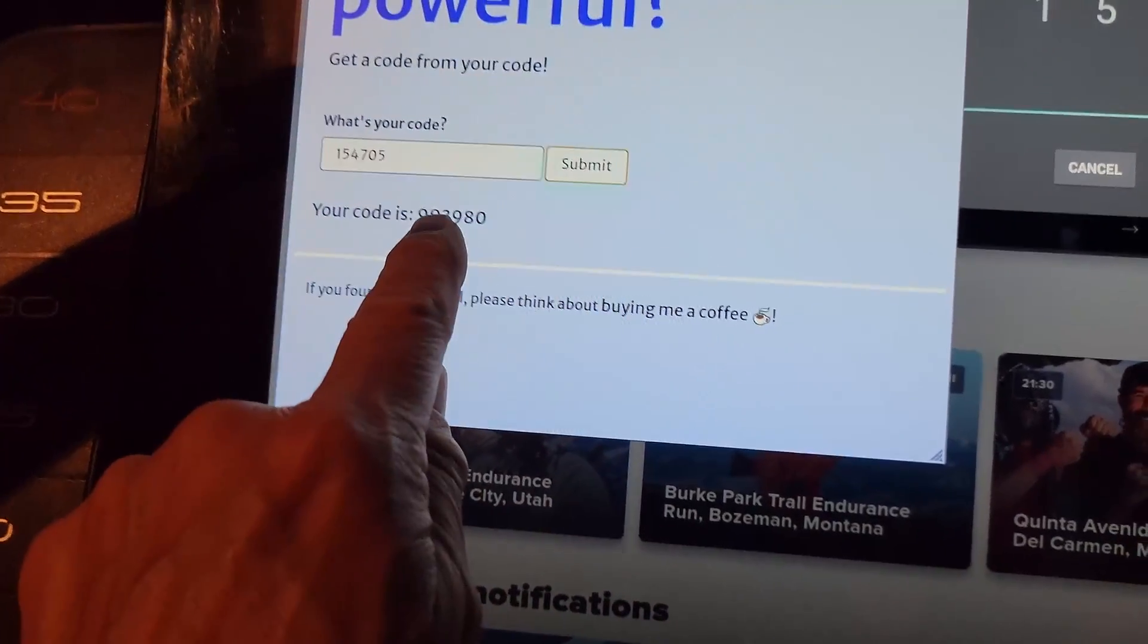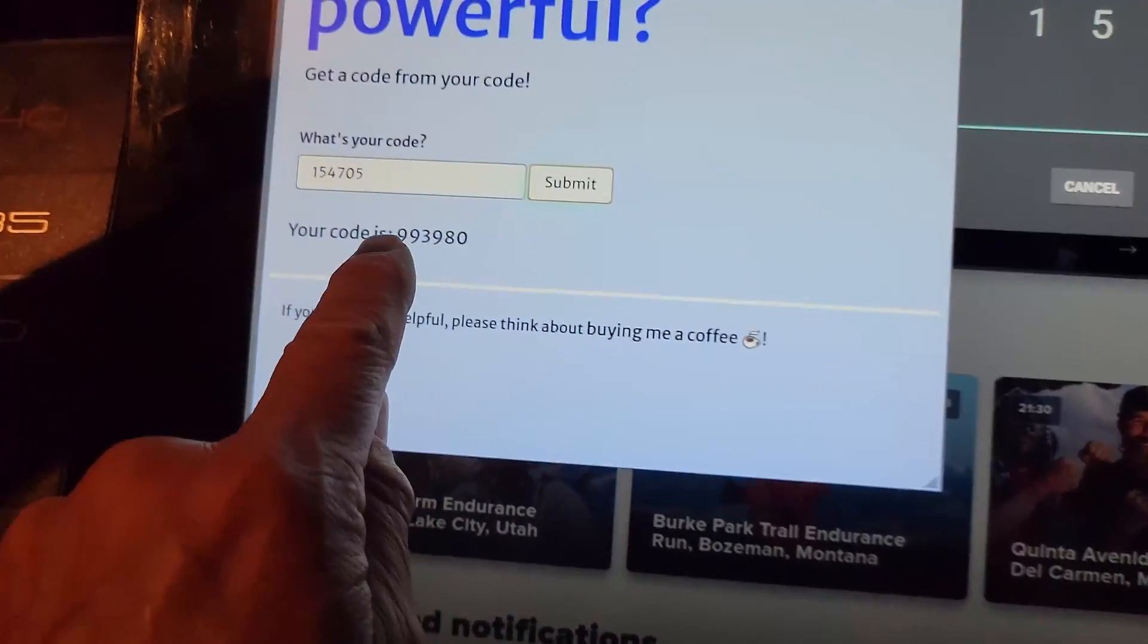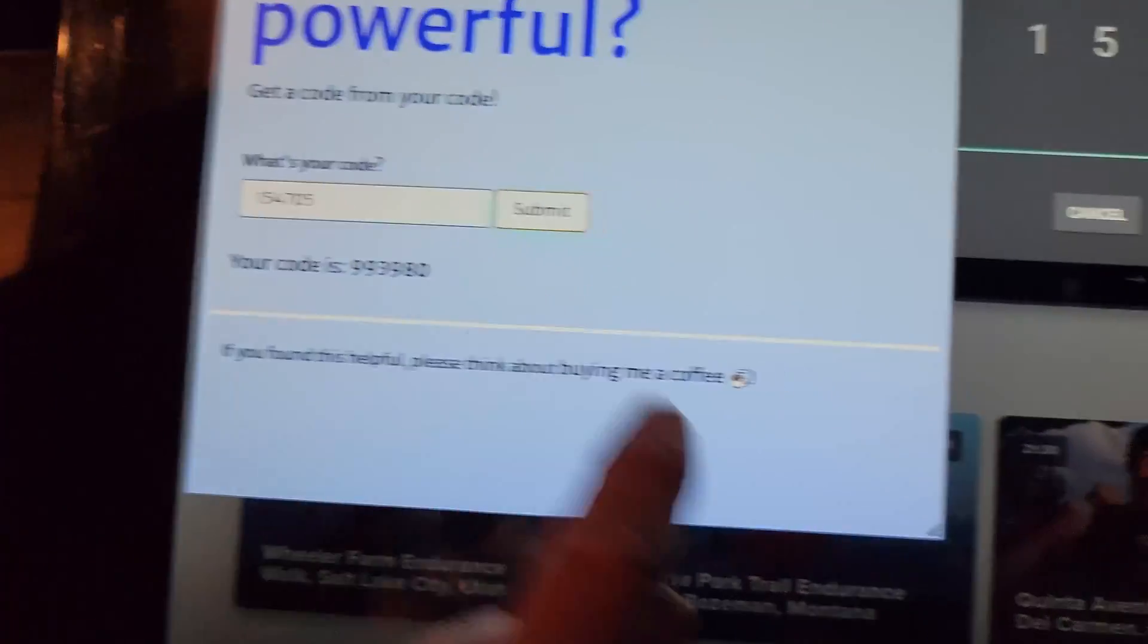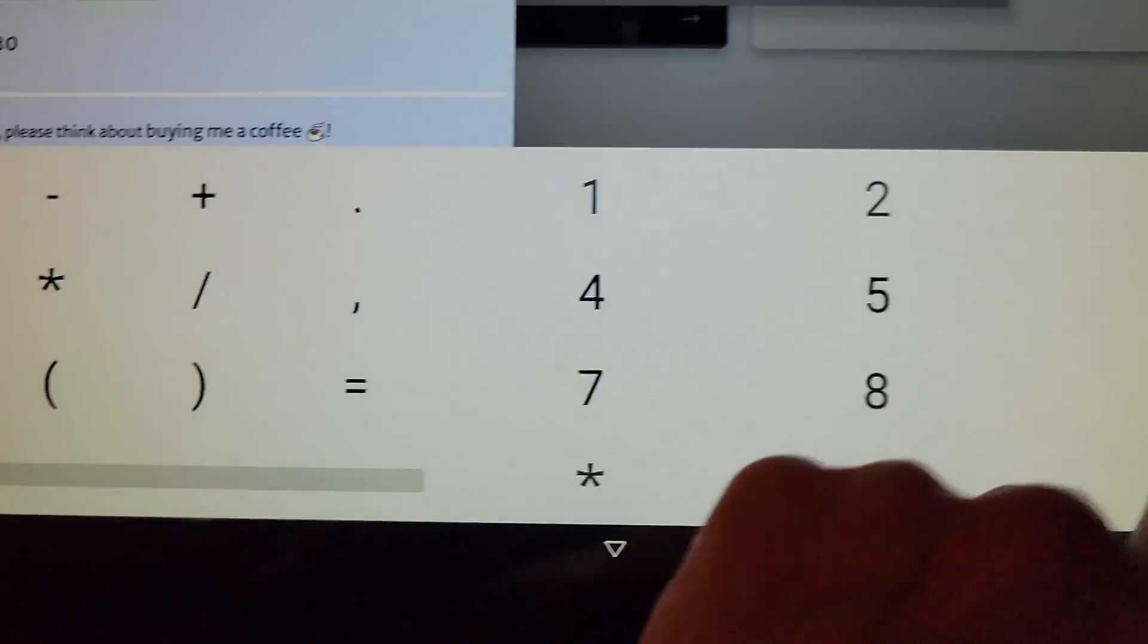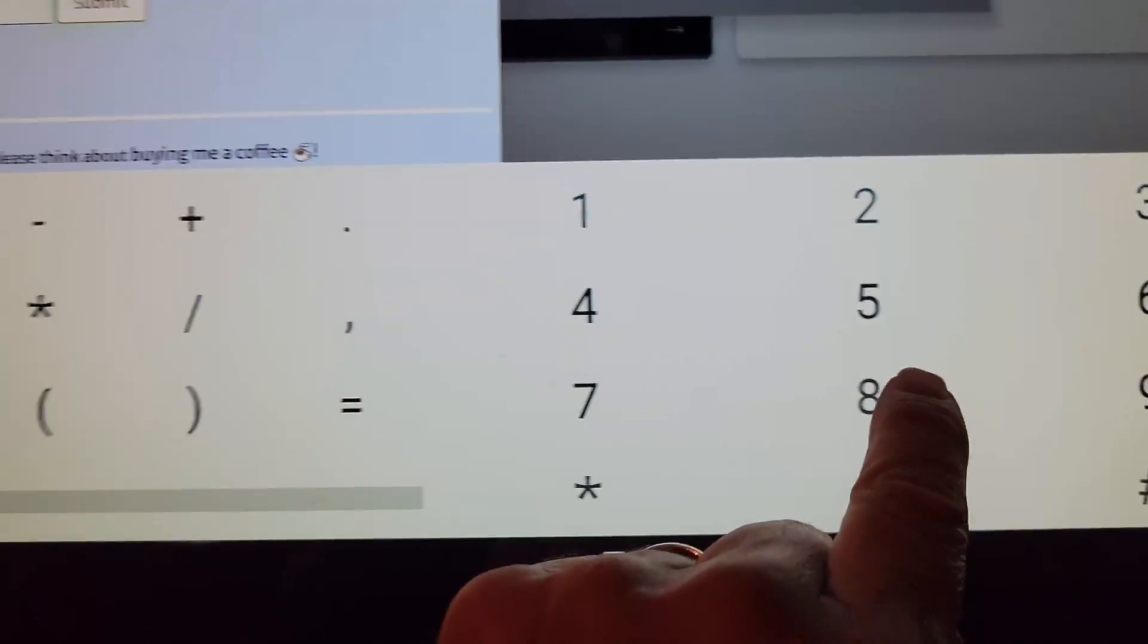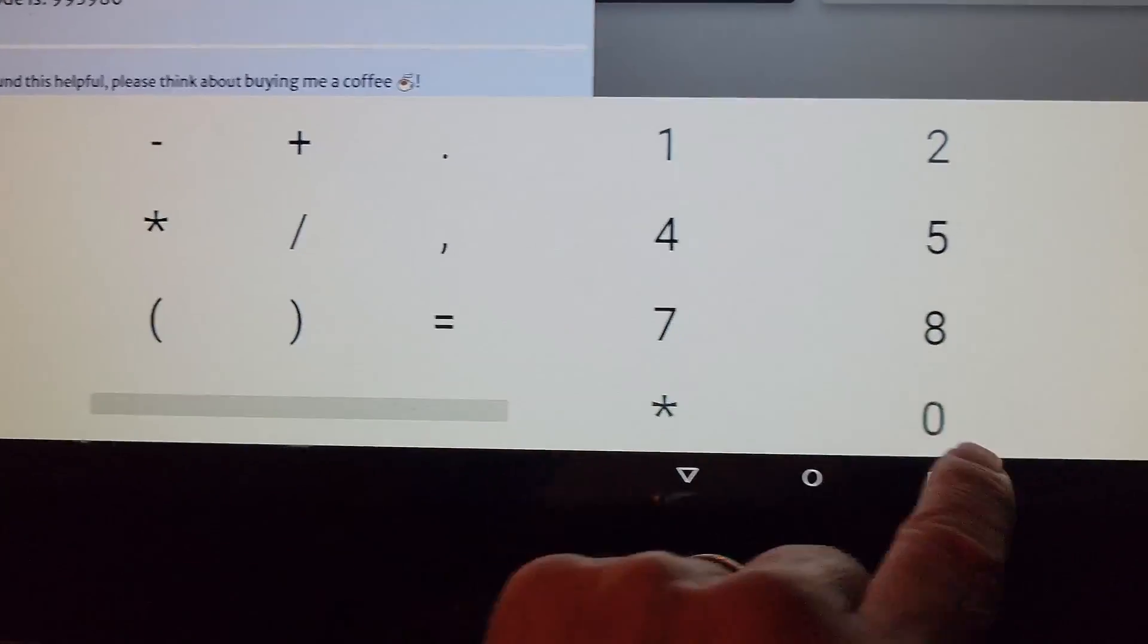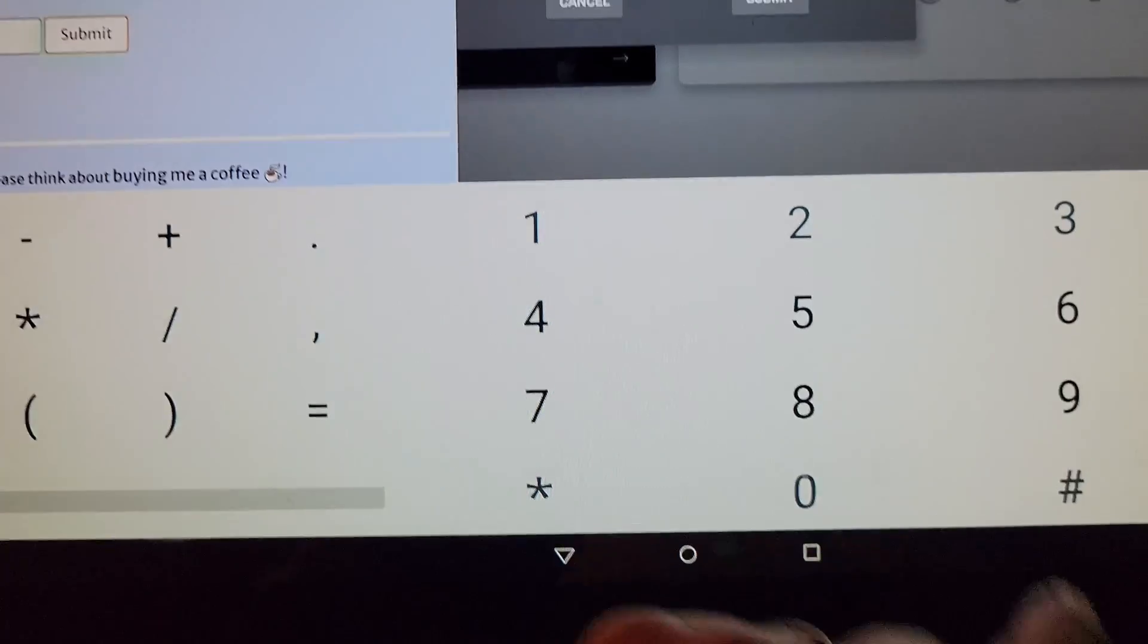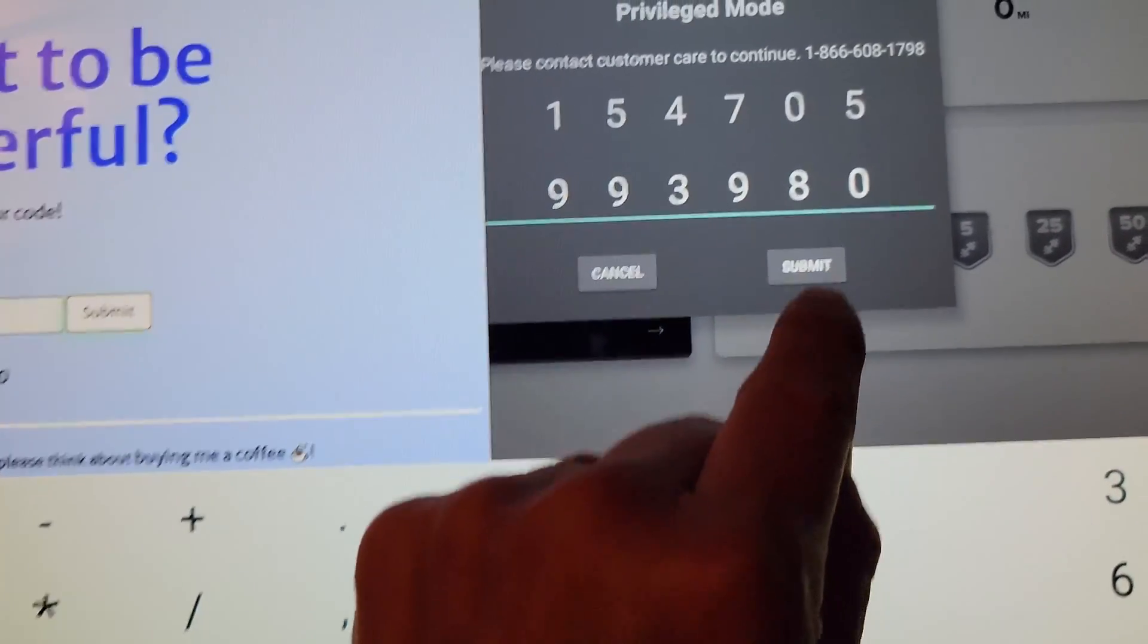And that's the code I want to put in there. 9, 9, 3, 9, 8, 0. 9, 9, 3, 9, 8, 0. And we'll submit.